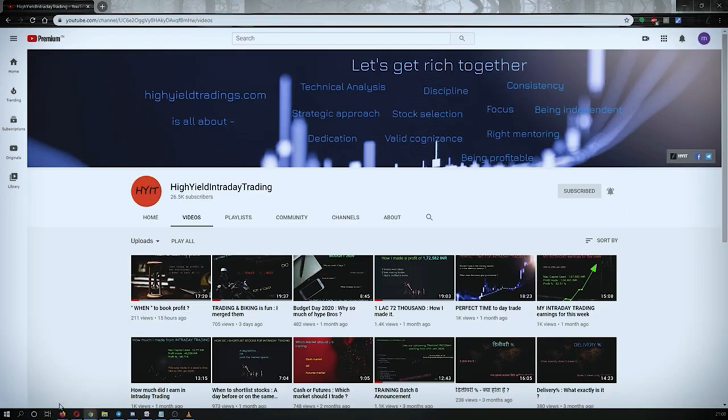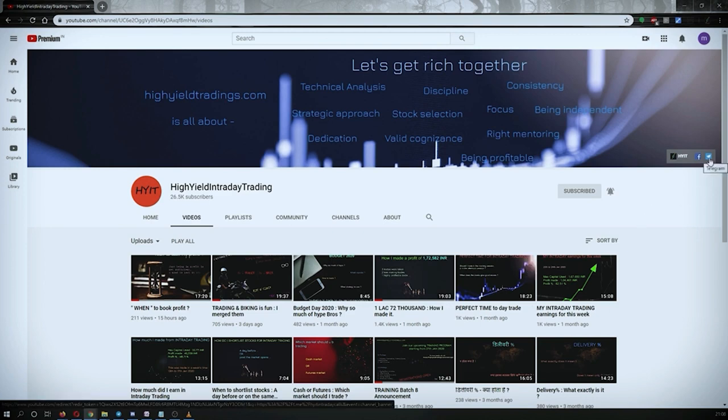I would also request you all to subscribe to my Telegram channel with the name HYIT Intraday Calls, because I share a lot of things over there and it might be helpful to you in some way or the other.